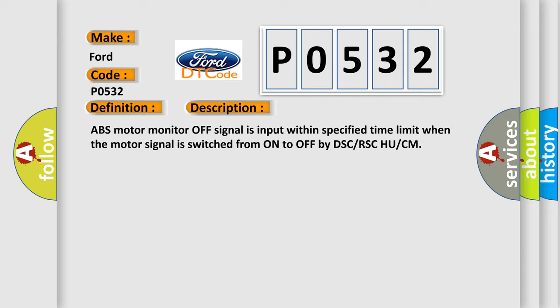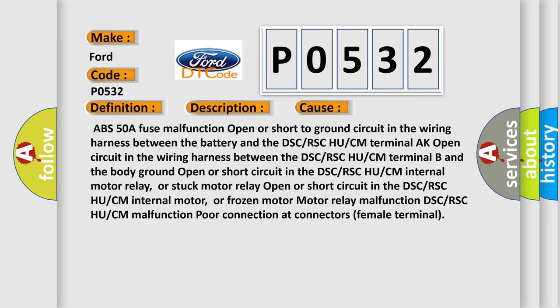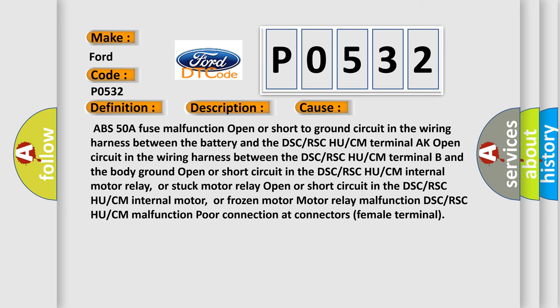ABS motor monitor off signal is input within specified time limit when the motor signal is switched from on to off by DSC/RSC HU/CM. This diagnostic error occurs most often in these cases: ABS 50A fuse malfunction, open or short to ground circuit in the wiring harness between the battery and the DSC or RSC HU or CM terminal.